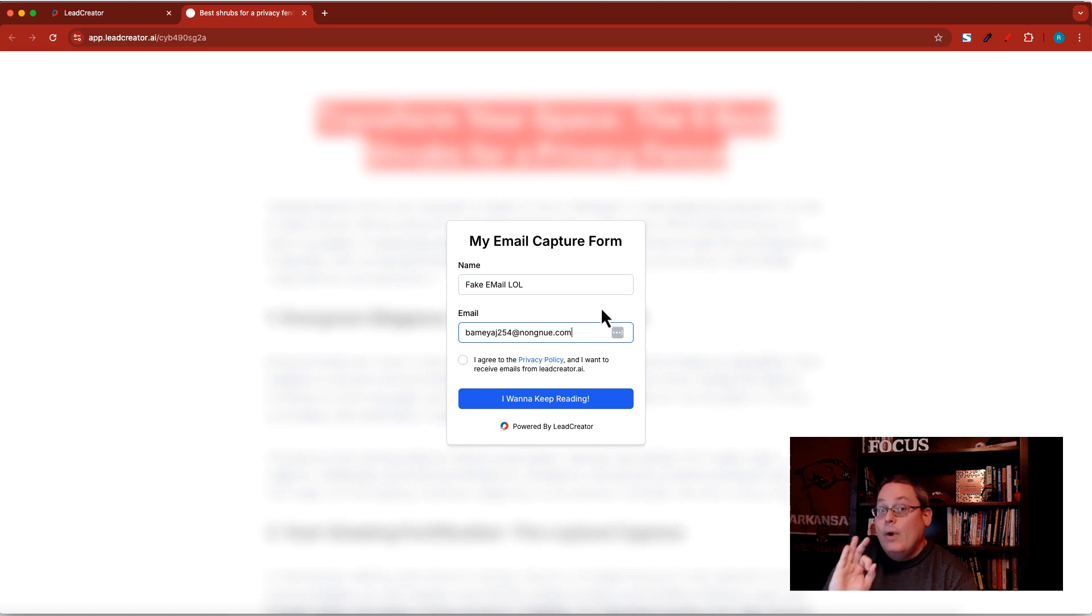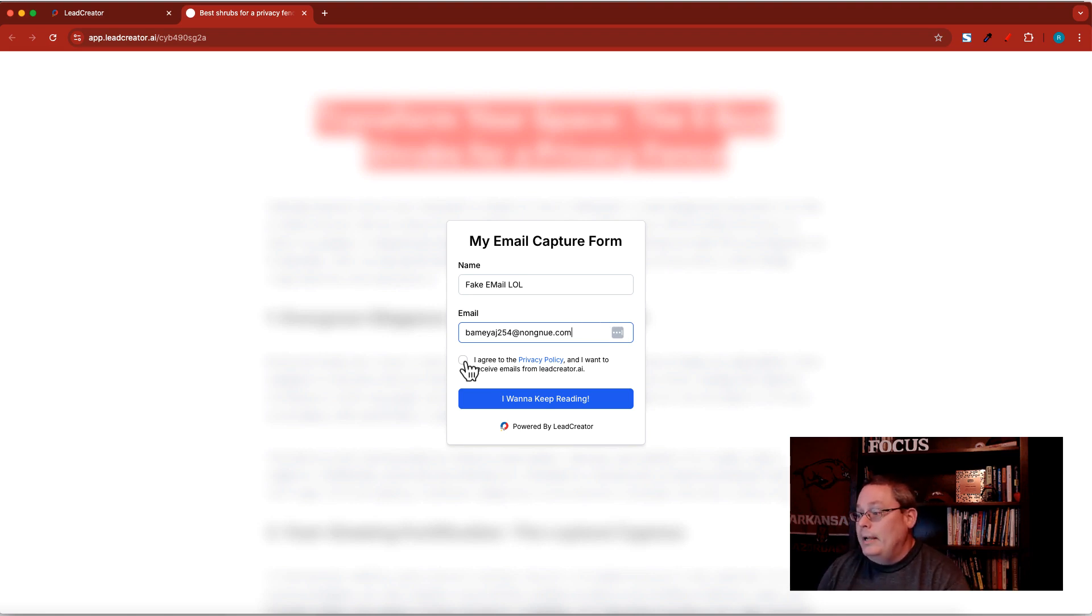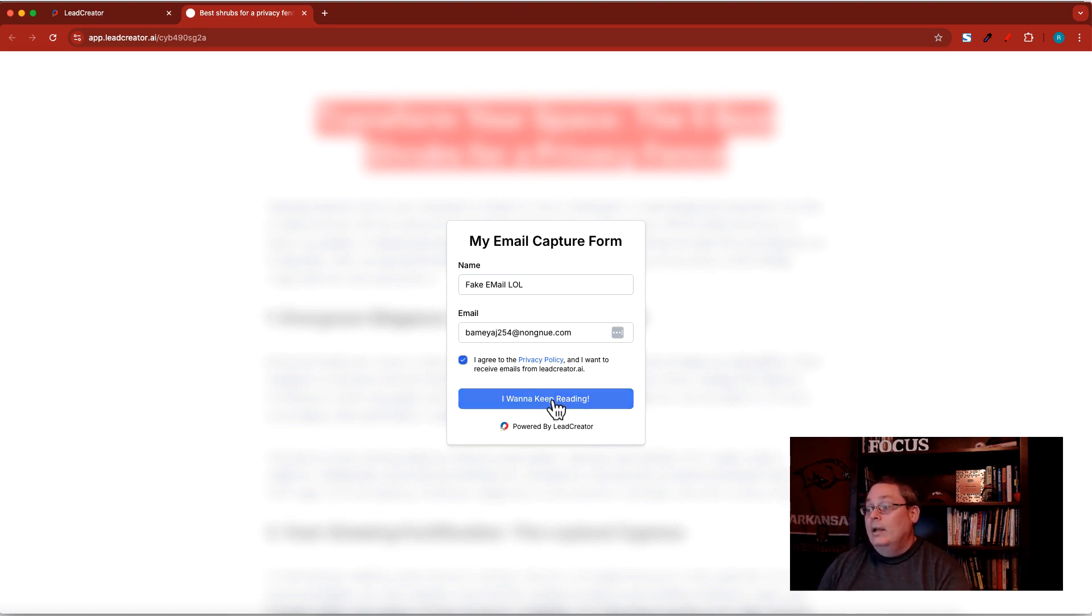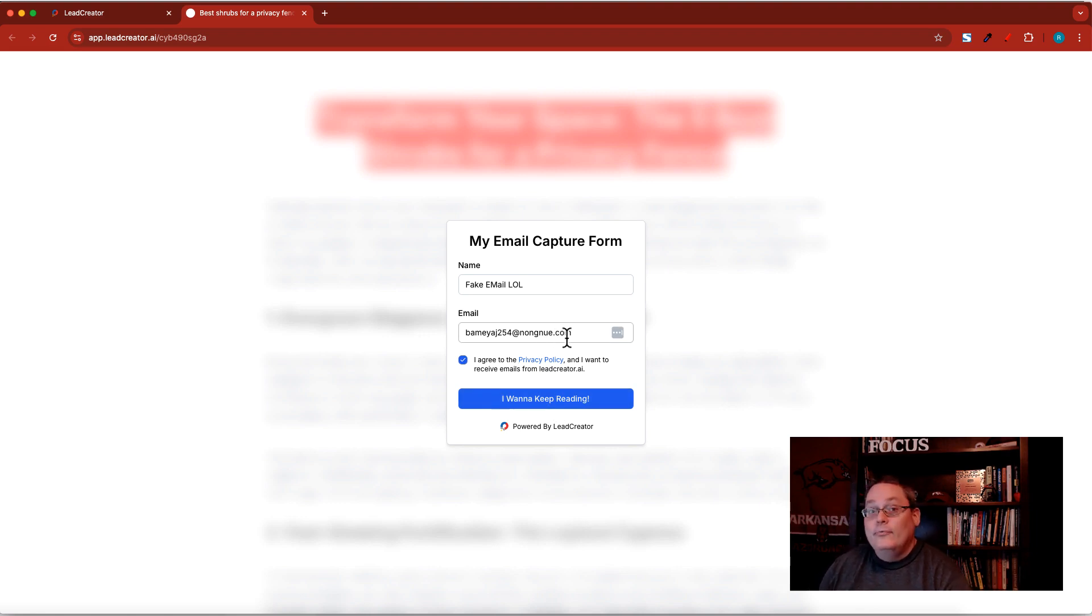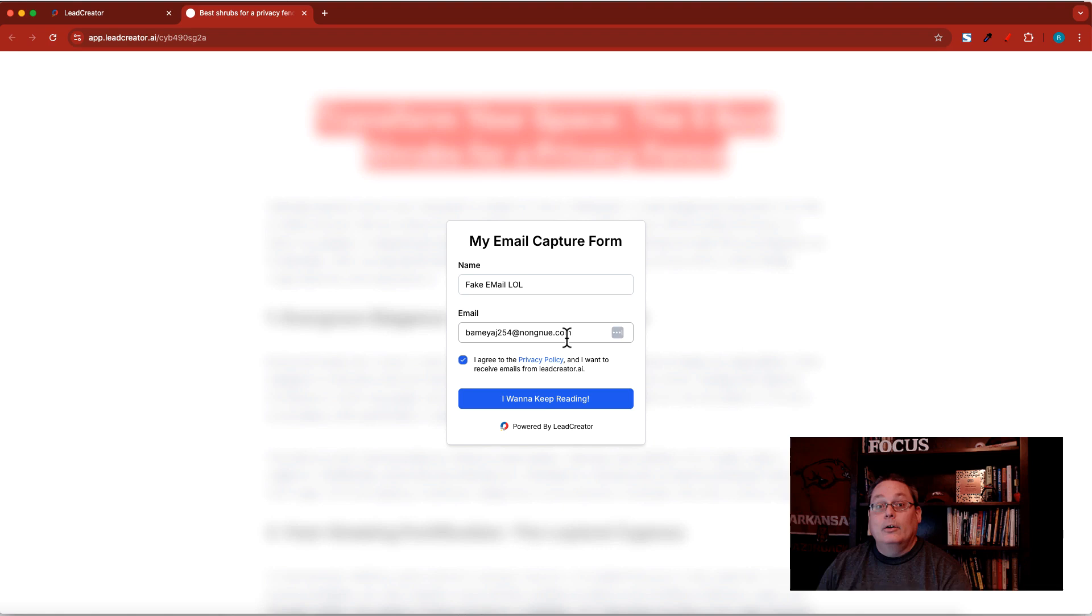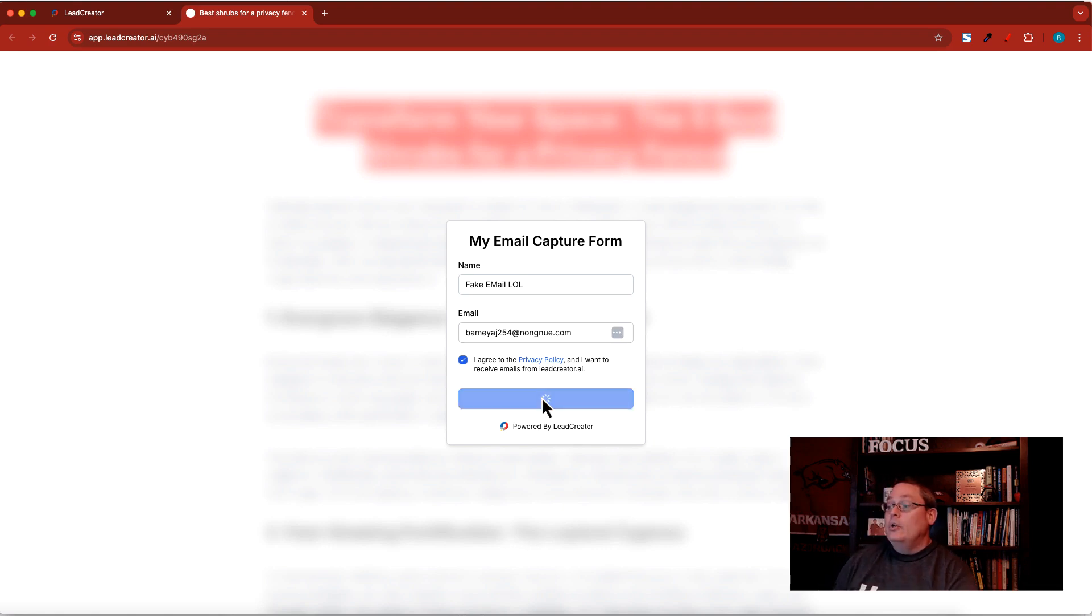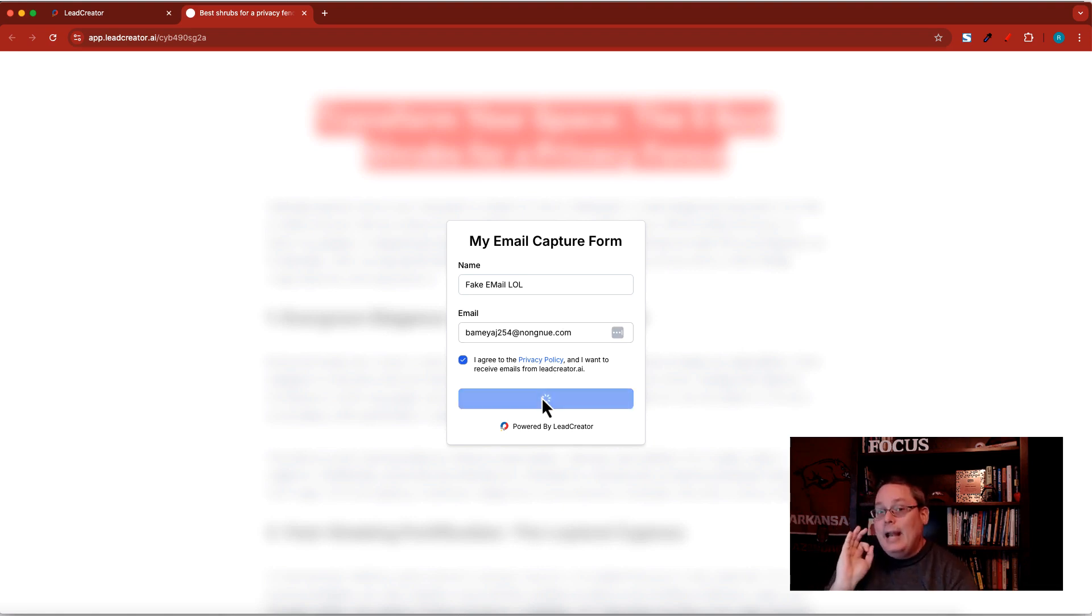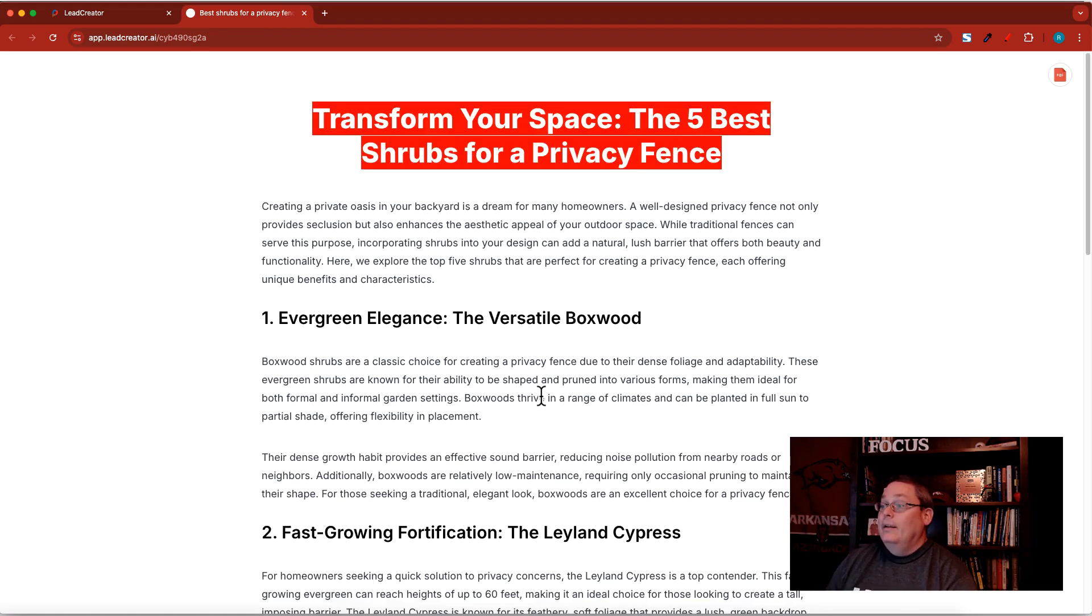But now here inside of my Pro account, this temporary email, this fake email, this email that people are going to use that's disposable, is going to read your lead magnet. They're going to get access to your lead magnet with this fake email.